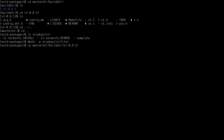Now I'll copy the config file to the files directory that we created. Copy from masterdir/build/st/config.def.h to srcpkgs/st/files/config.h, renaming it so we can modify it. Now we open that file with vim: srcpkgs/st/files/config.h.